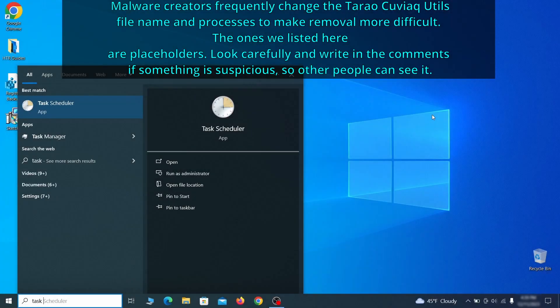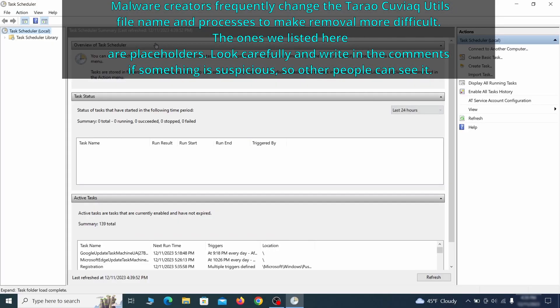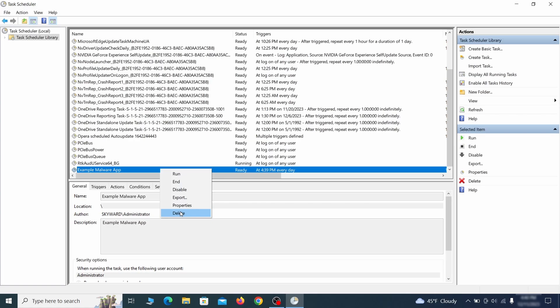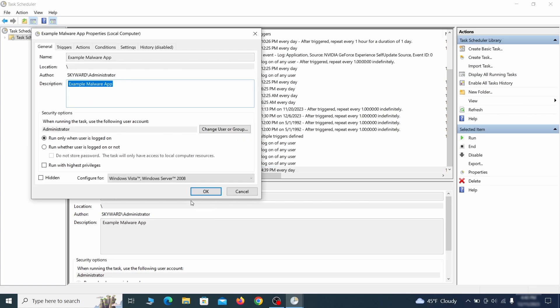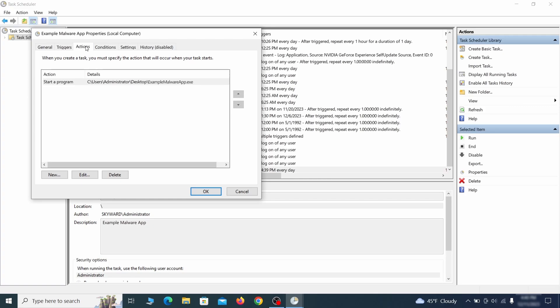The next thing you need to search for in the start menu is the task scheduler. Once you open it, click on task scheduler library from the top left and carefully look through the names of the different tasks, looking for anything that's oddly named. If you think a particular task is suspicious, right click it, go to properties, check what triggers it in the triggers tab and check what action it performs in the action tab.